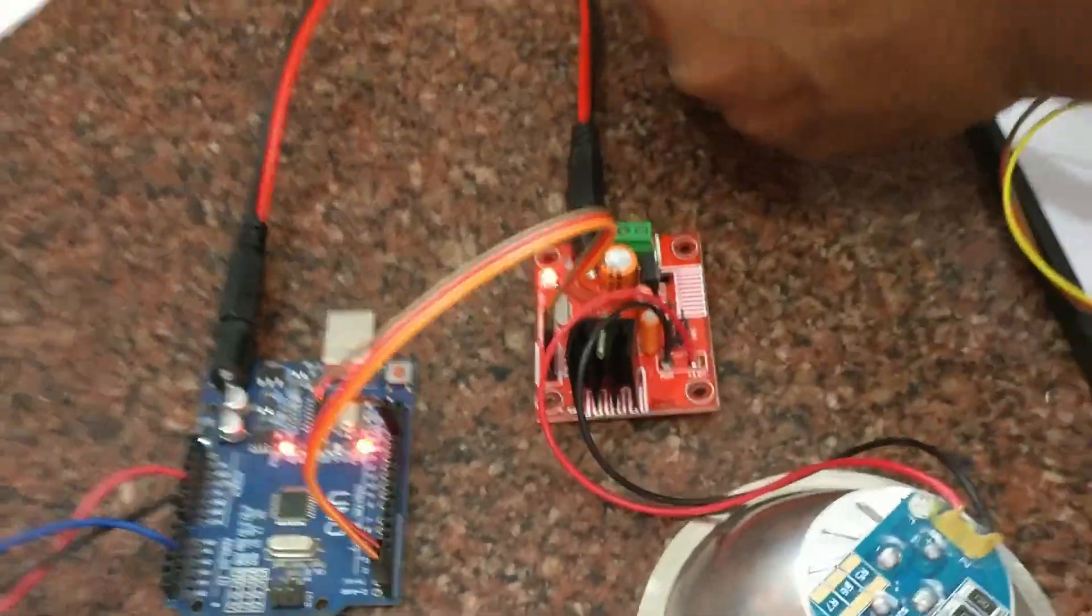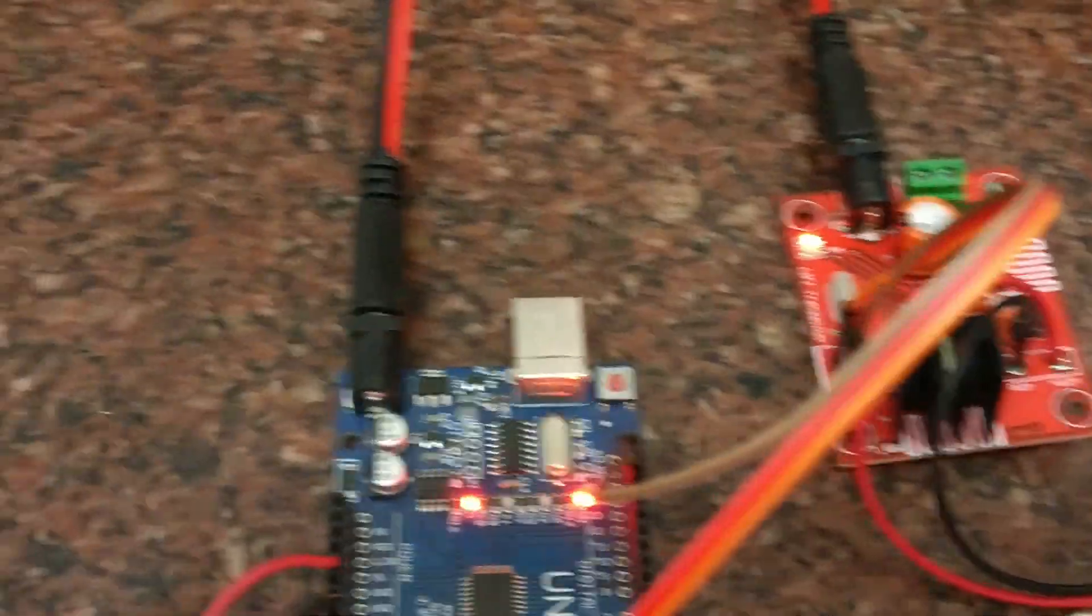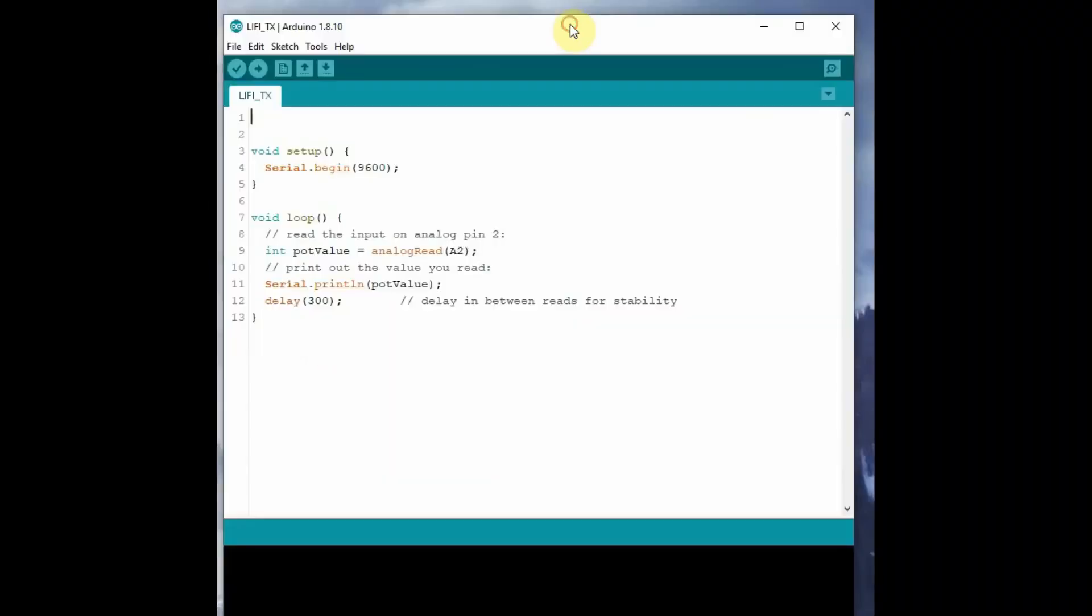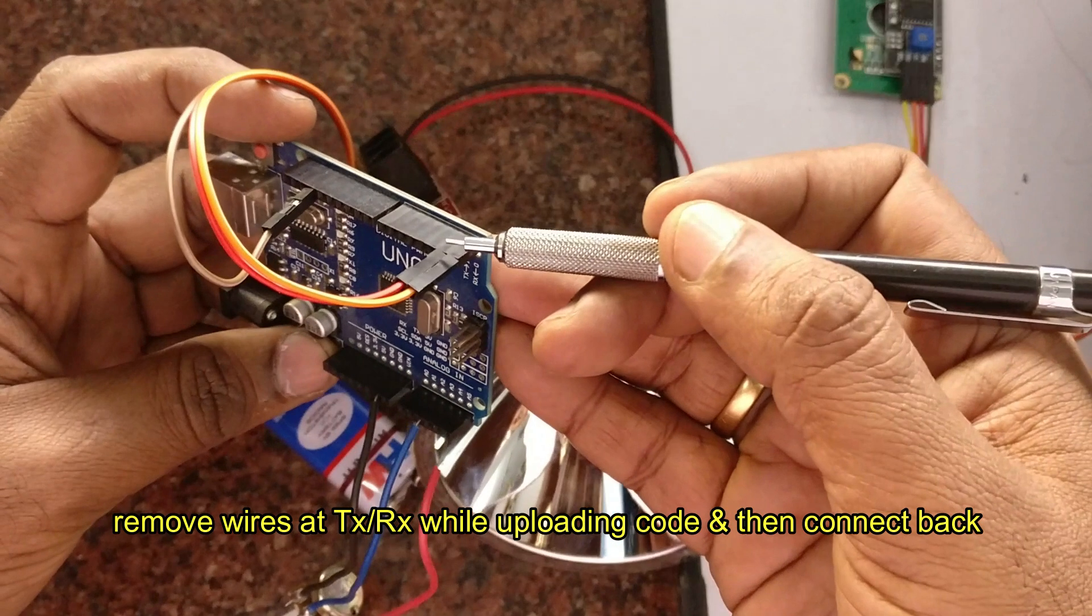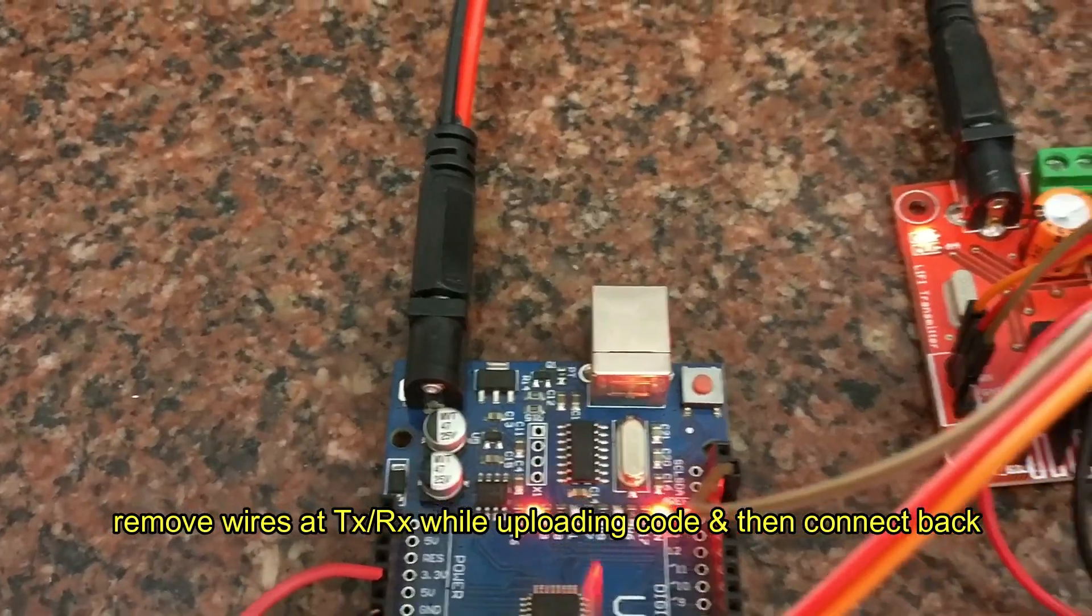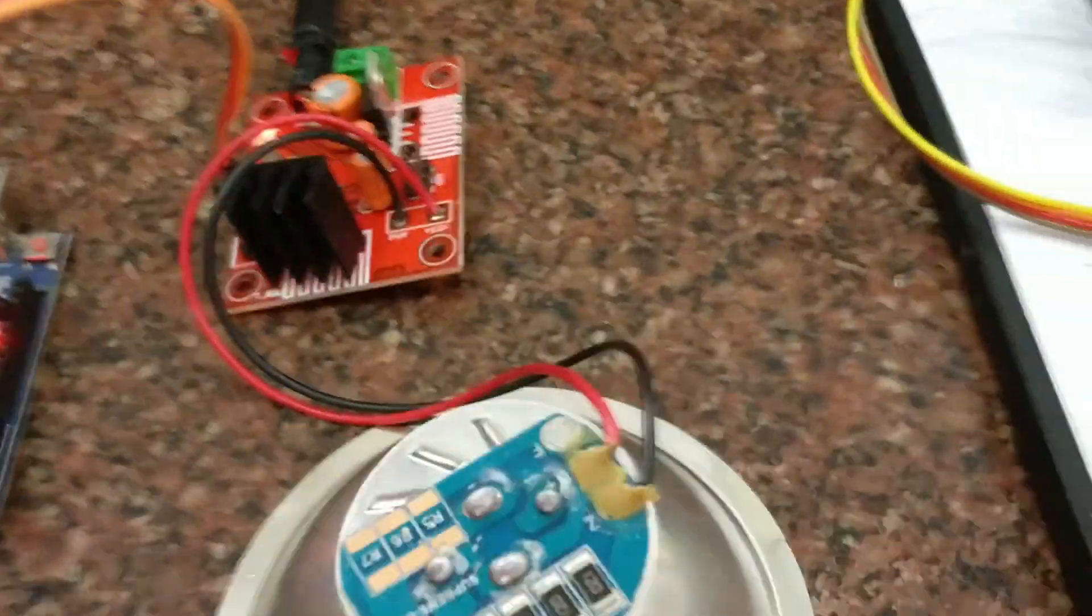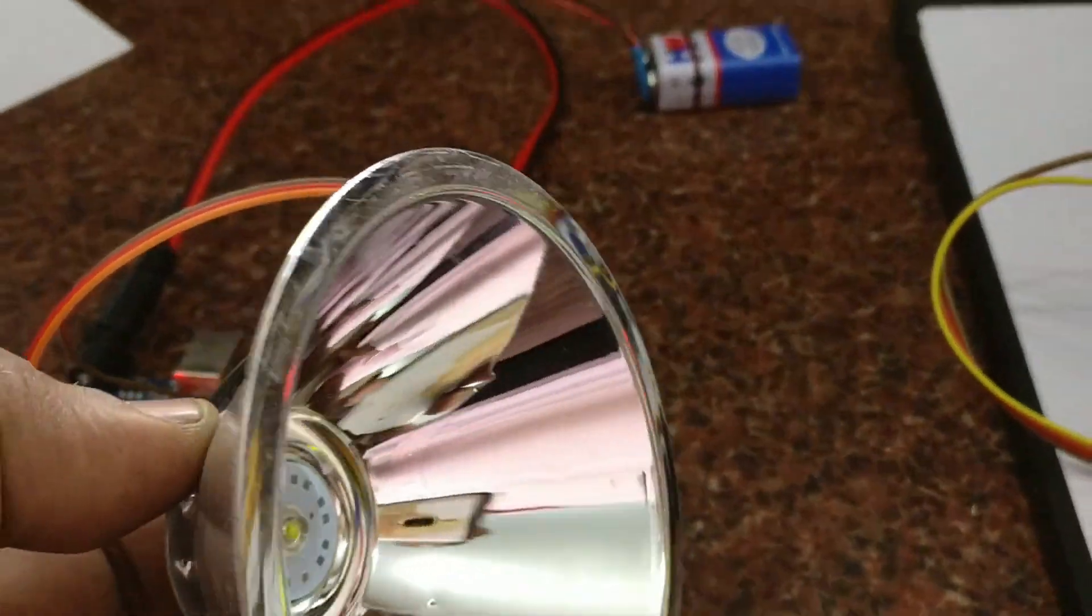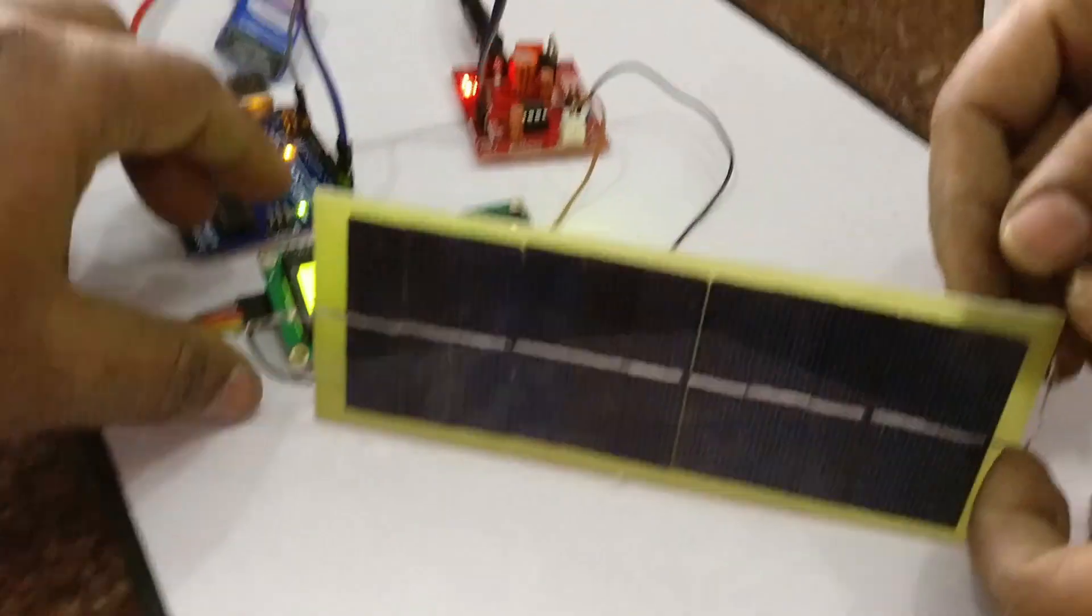The transmitter code is very simple. We are just defining the A2 pin analog pin and then transmit the data. Read the serial data at A2 and transmit it at regular intervals. You can see the reflector flashing according to the transmit data.